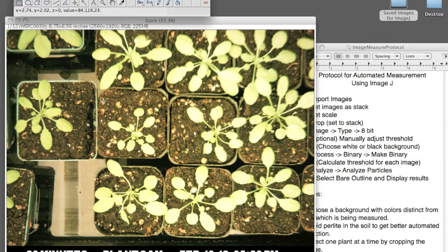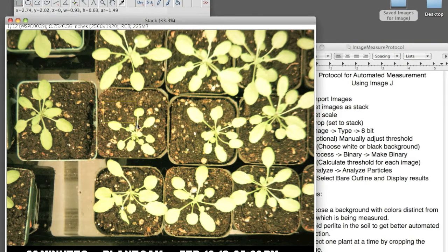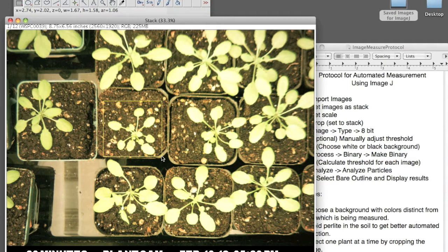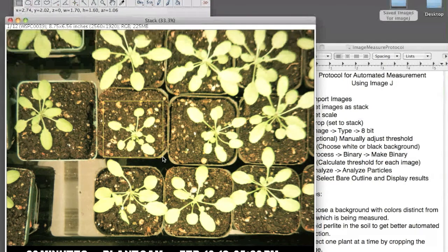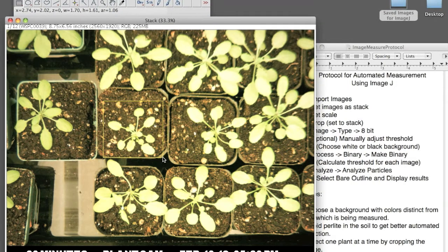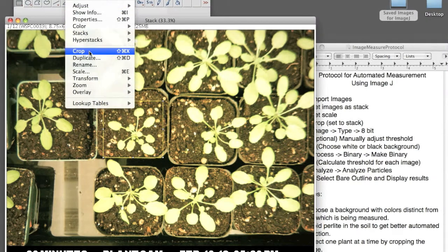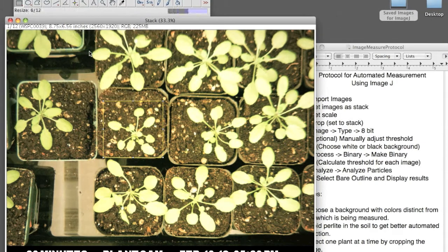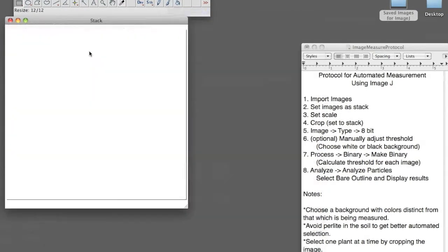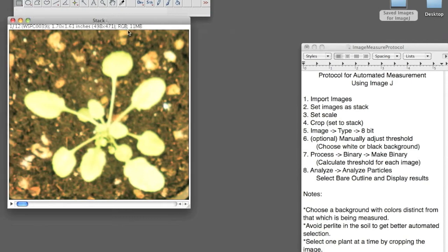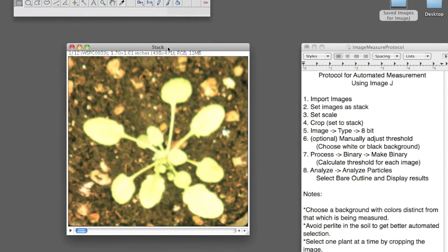Now that you've set the scale, you want to crop, so you select the Rectangle Selection tool, and you crop. And the reason I'm only using one plant in the photo is it'll make the output of the data easier to understand, or else it can get a little bit confusing.